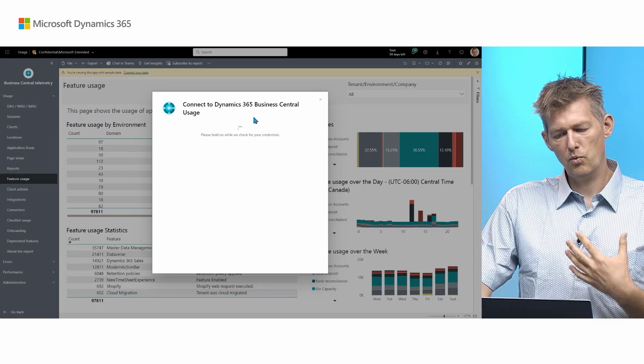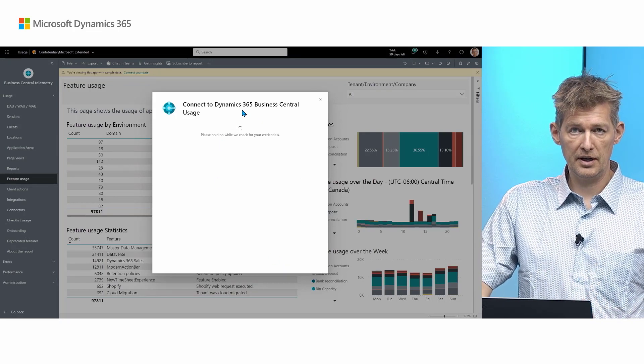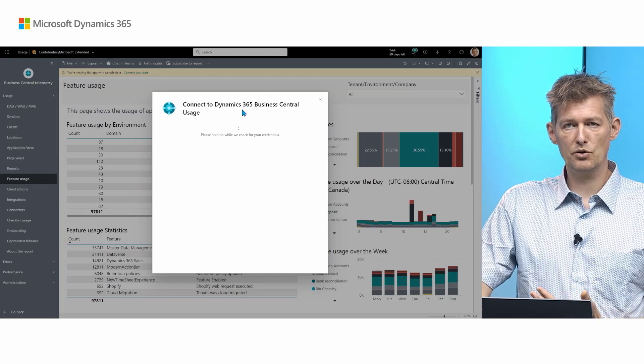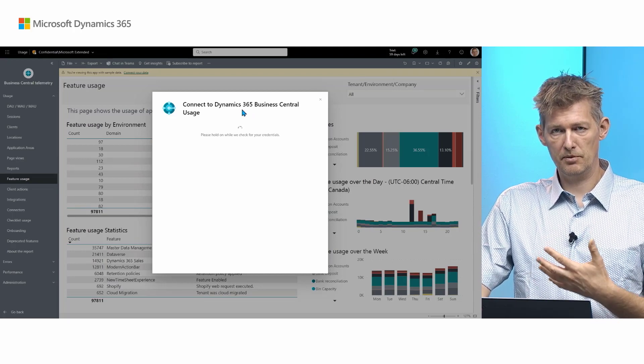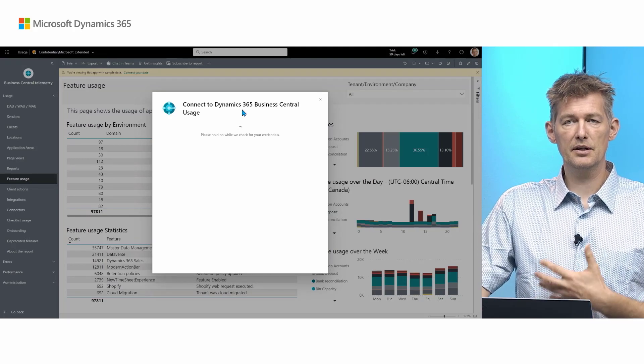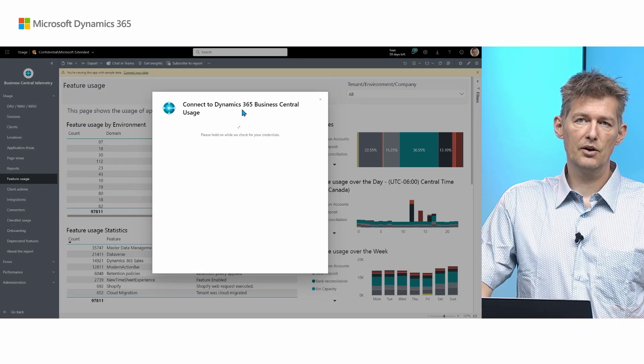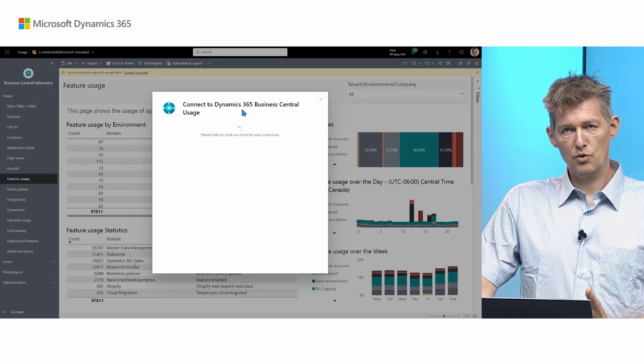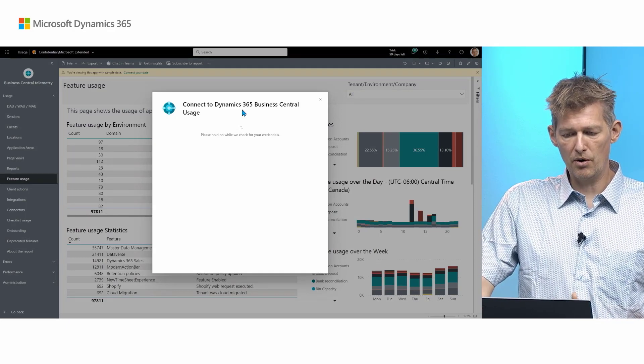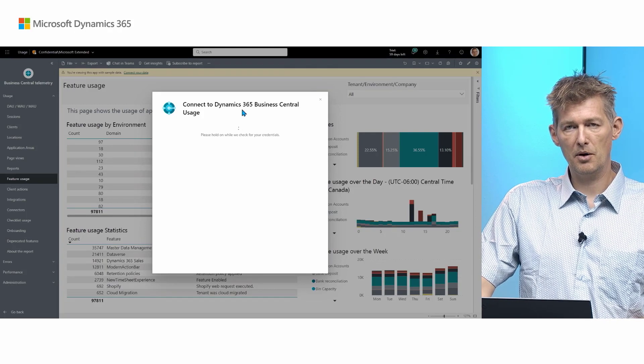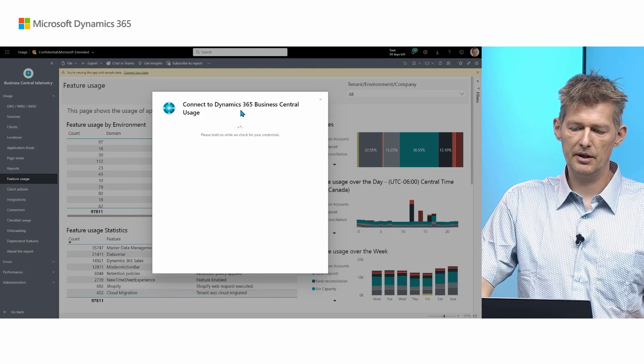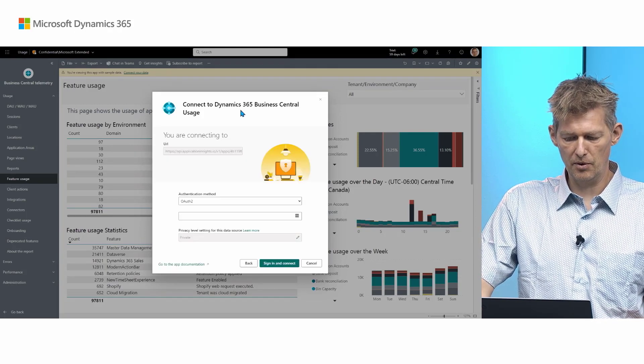And the only other thing I need for this report to start set up a nightly refresh is I need to authenticate to Application Insights using OAuth. So there will come a small menu up here in a second. There you go.